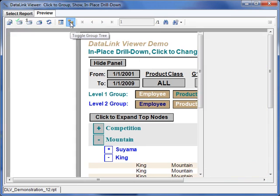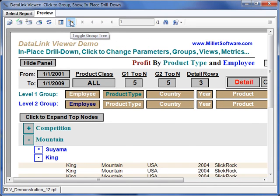I'll turn off the group tree and zoom out by doing control minus, and I can see that indeed the product class is all and the metric is profit.